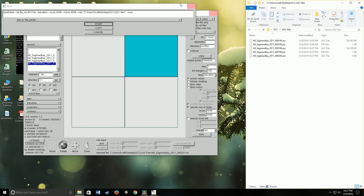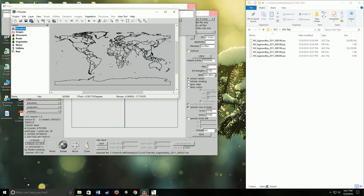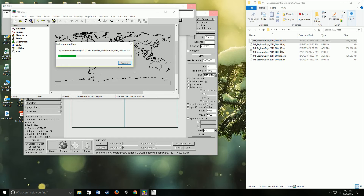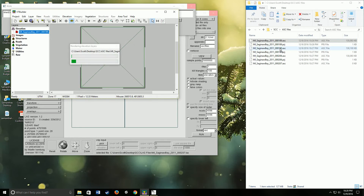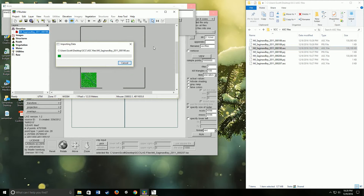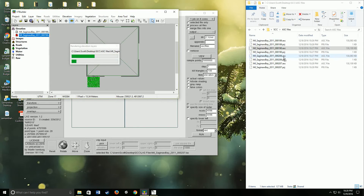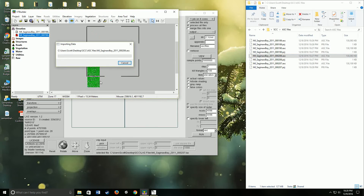We have two done and working on the third — it'll take a little more time. As that's going, we can actually get VT Builder loading these in. We don't need the PRJ files, just the ASCs. It'll take a second to get the first one in, then we'll add the rest. As you can see, the elevation files are going right into VT Builder and everything's lined up perfectly, with all the correct geographic information.